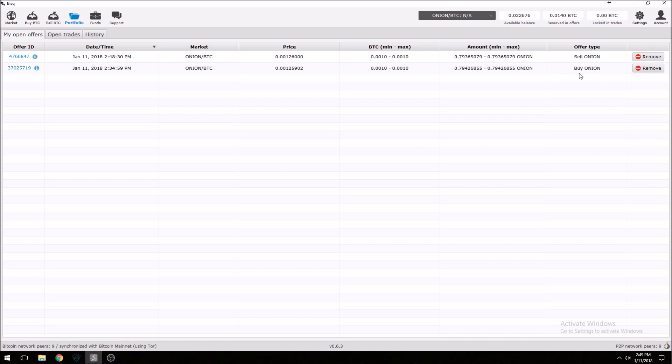There we go. Go to Portfolio — now we've got two different orders in there: one to sell onion and one to buy onion. You basically leave this open, and once somebody is willing to do the order you're going to get notified, facilitate the order, they're going to send you either the Bitcoin or the onion, and you in turn send them either the Bitcoin or the onion — or fiat, whatever the case may be. You'll deal with that person one-on-one and get the details on where to send it.